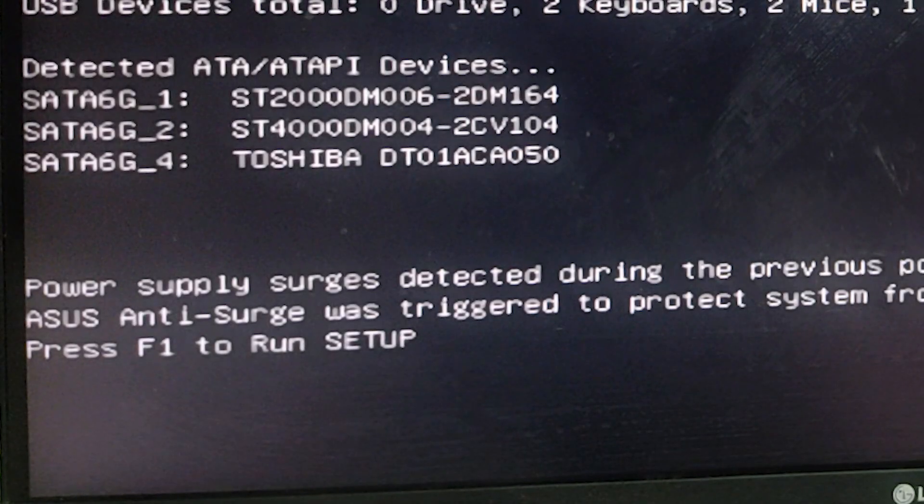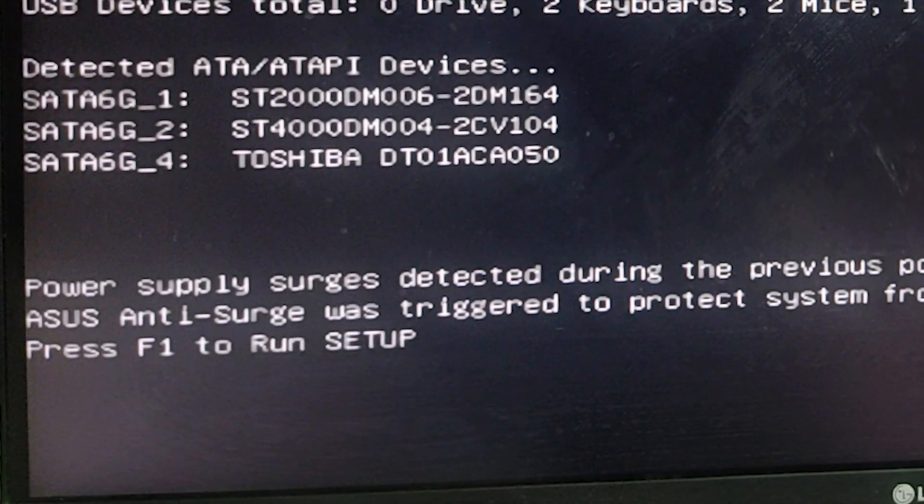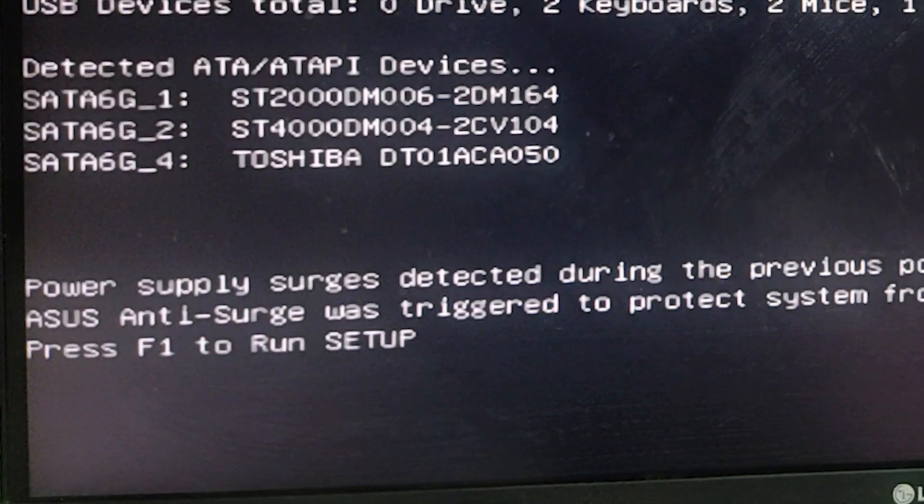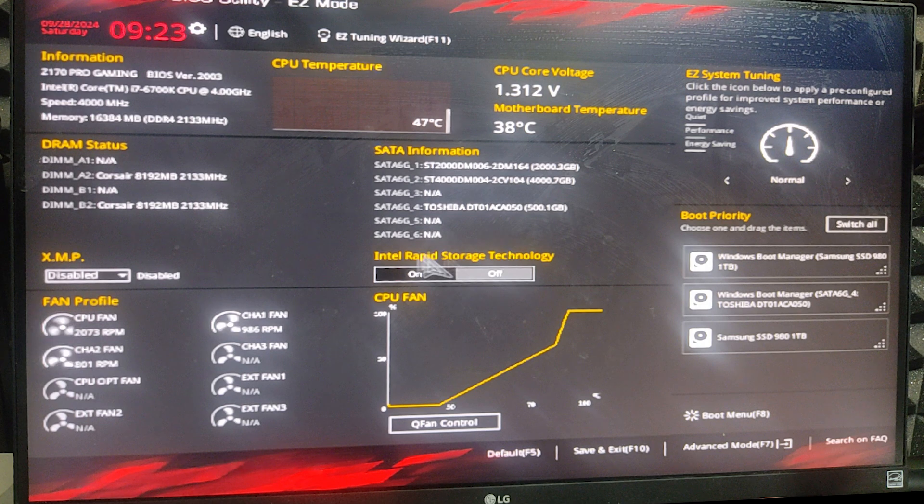First, press F1 on your keyboard to run the setup. Wait for a few seconds and the BIOS will open.